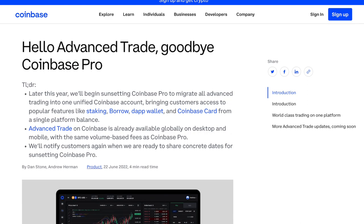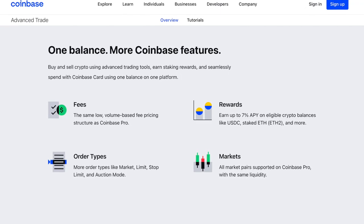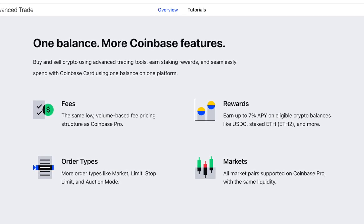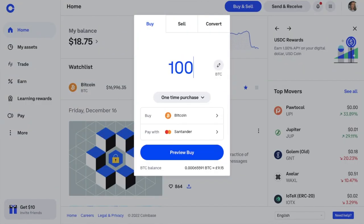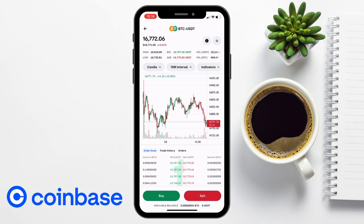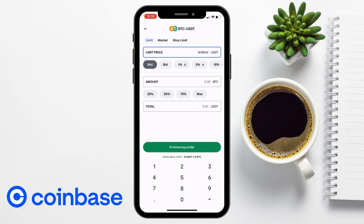In 2022, Coinbase announced they would be sunsetting Coinbase Pro, to give customers a streamlined trading experience and access to all popular Coinbase features from one account. All Coinbase Pro users would be migrated to Coinbase Advanced Trade. Coinbase Advanced Trade still has the same real-time order books, liquidity, and low volume-based fees as Coinbase Pro, plus it allows experienced traders to buy, sell, and trade crypto assets across various trading pairs using more advanced order types.